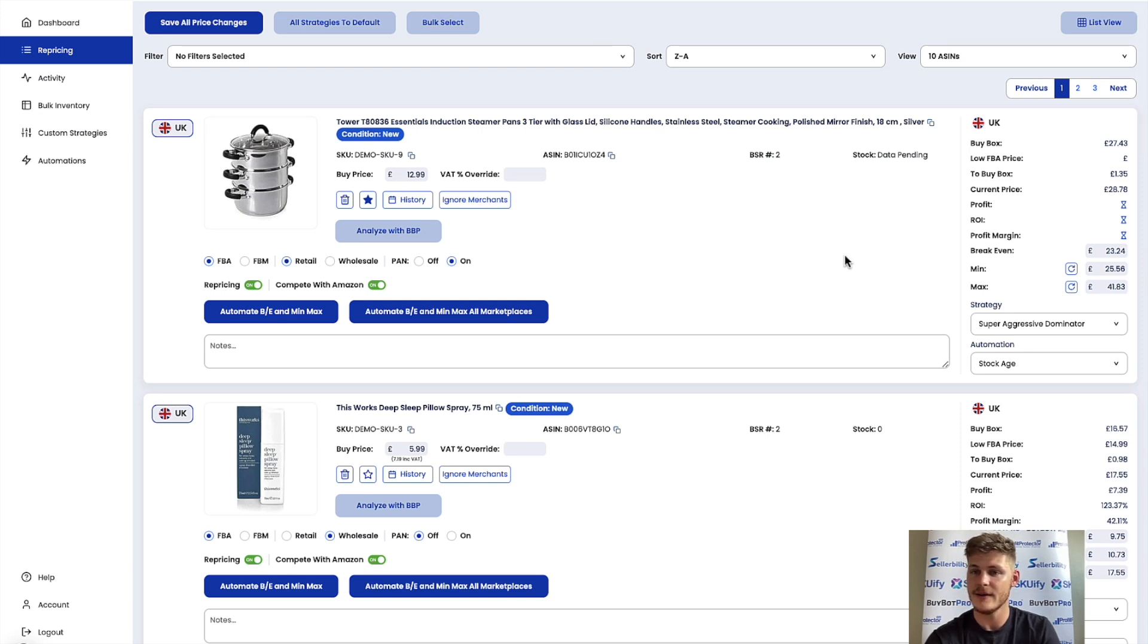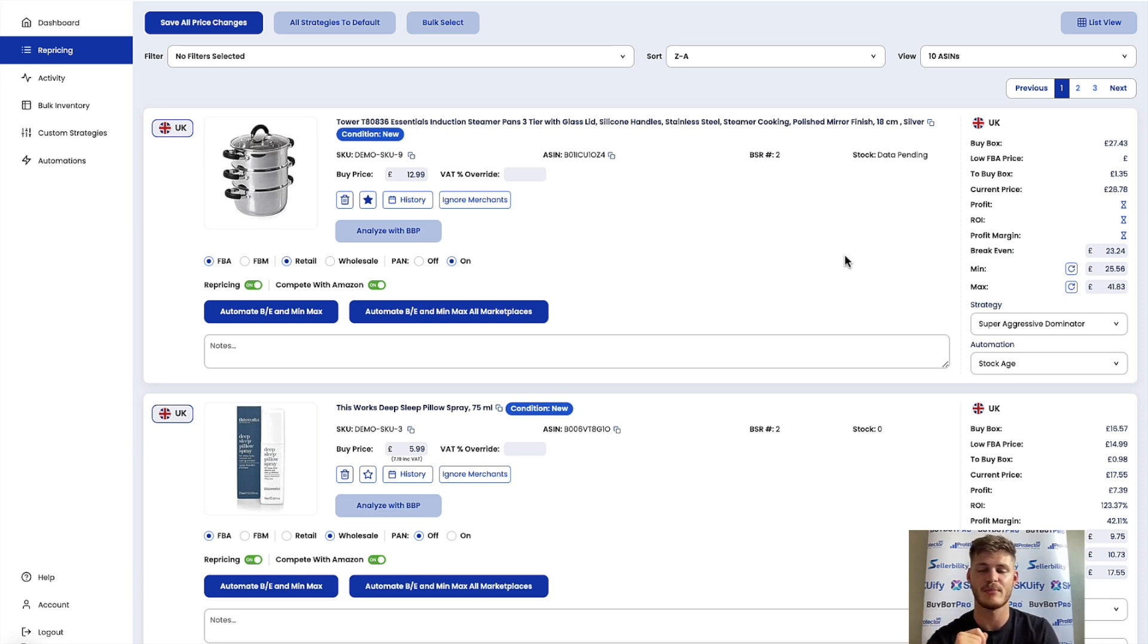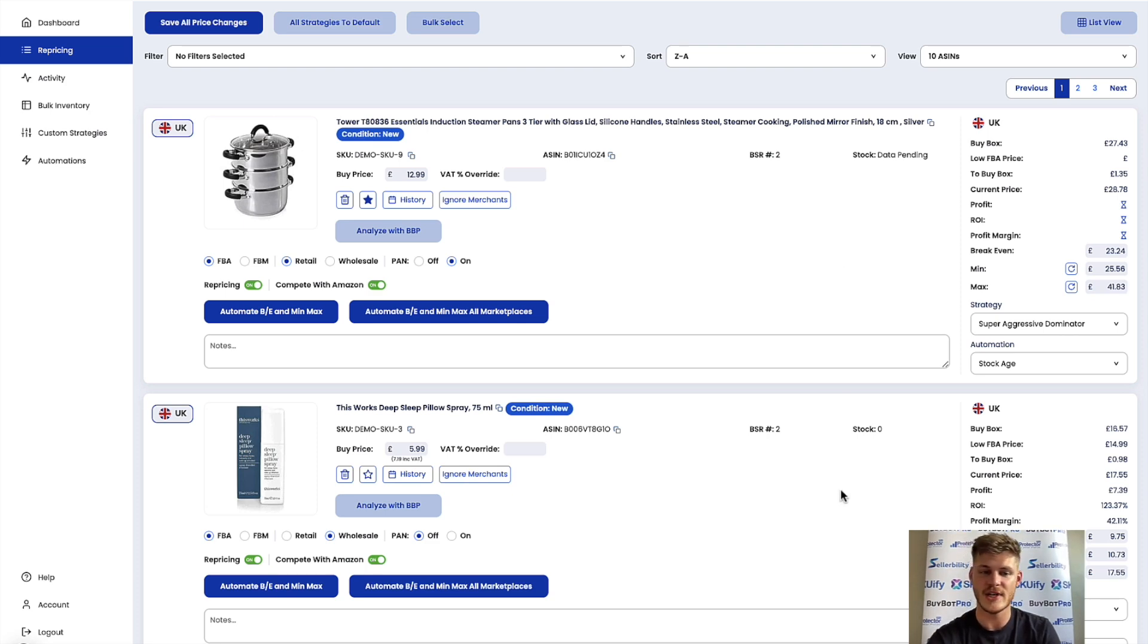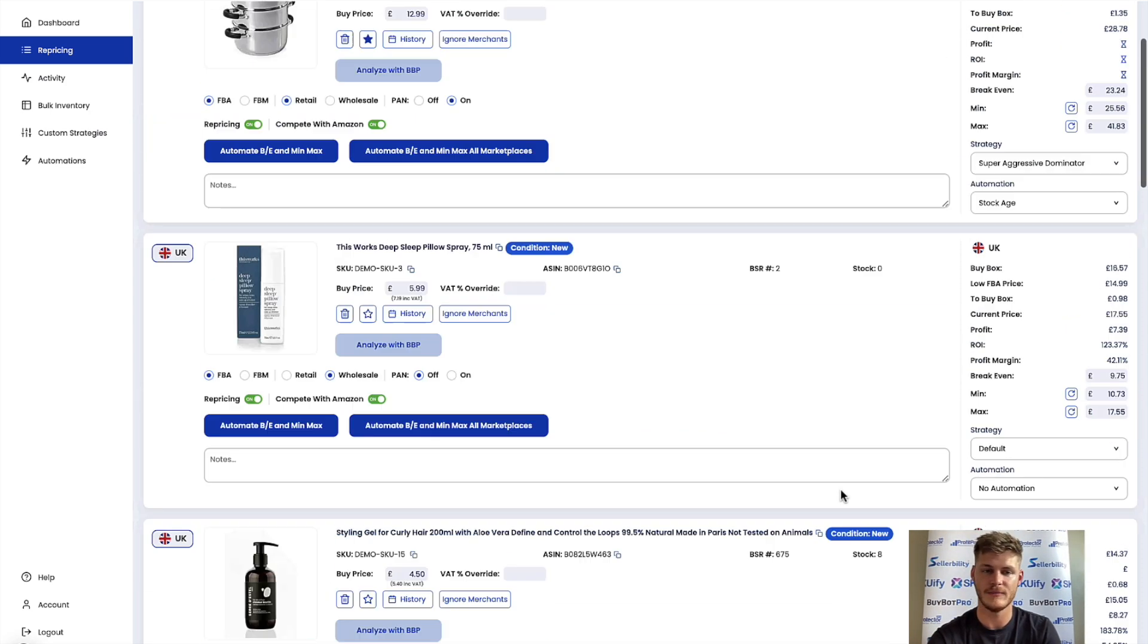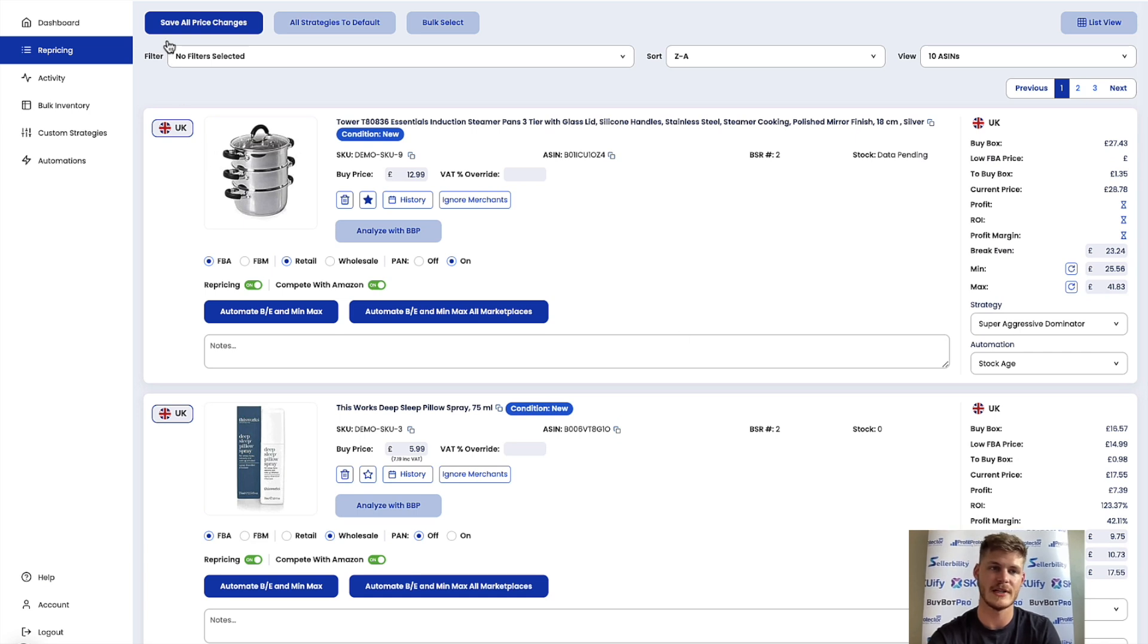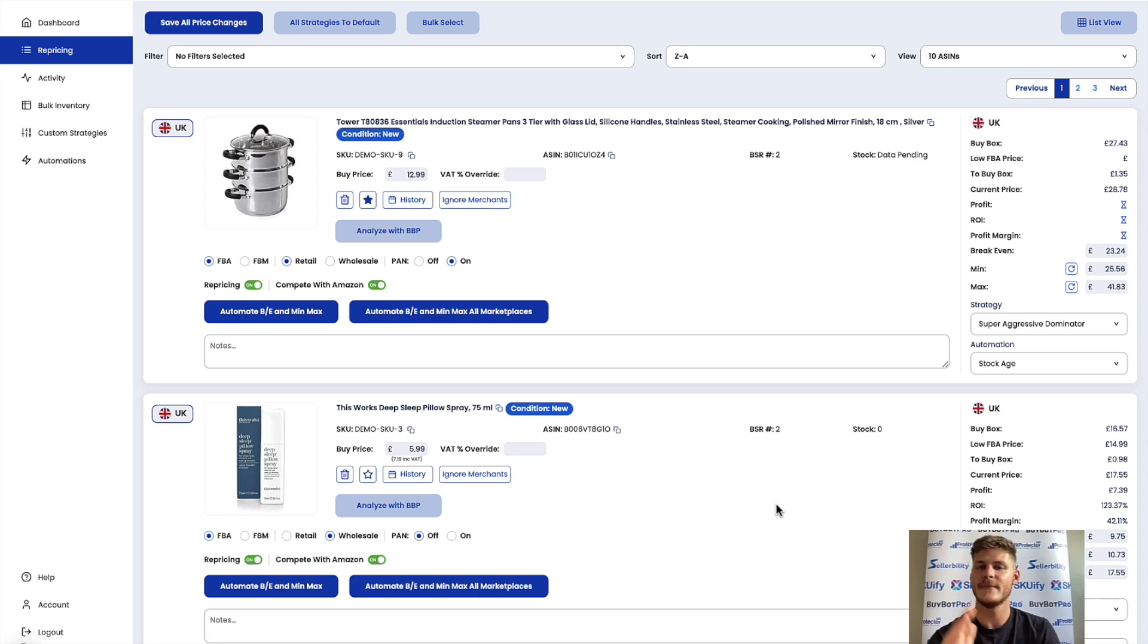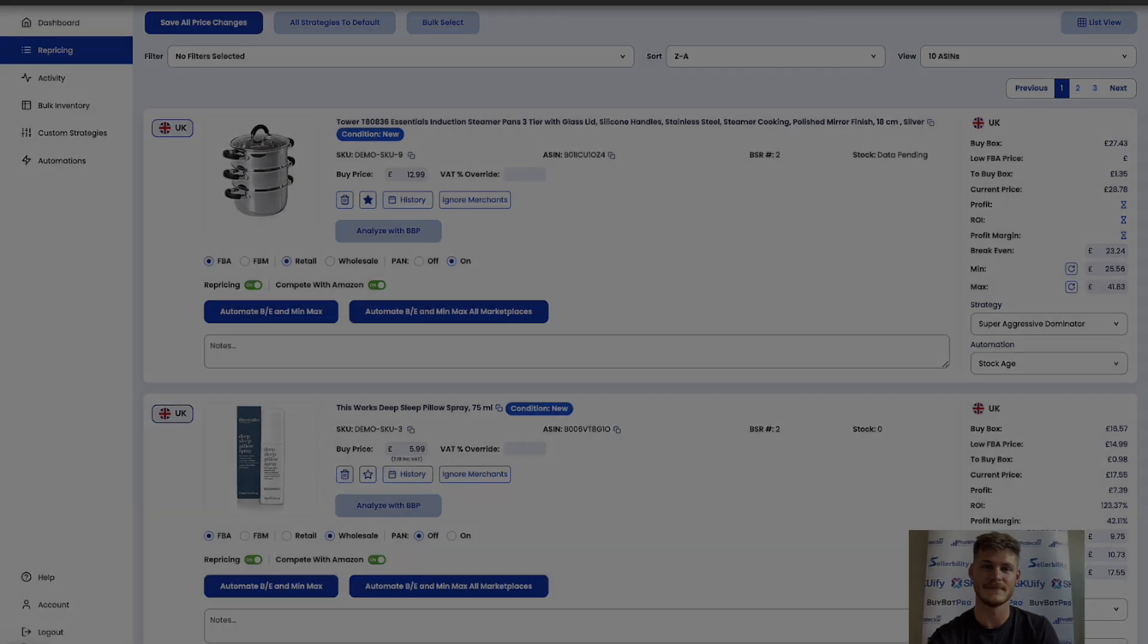So yeah, that is everything you need to do in order to have Profit Protector Pro work out your min and max prices. Of course if you do change any prices manually or anything like that, make sure that you click on save all price changes in the top left corner just to make sure that it's all saved through. Yeah that's everything you need to do, thank you for watching and I'll catch you soon.